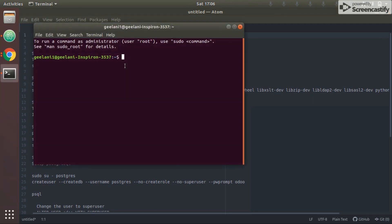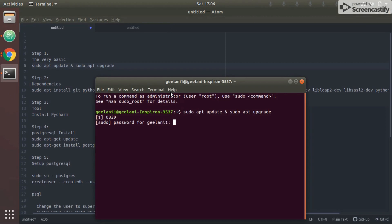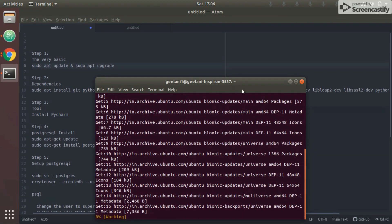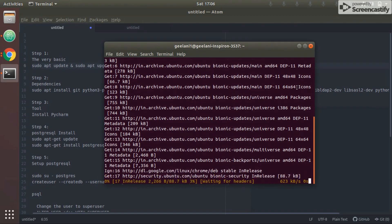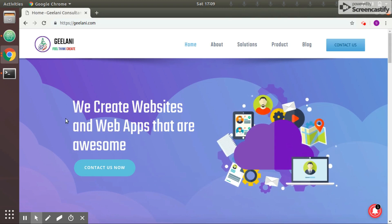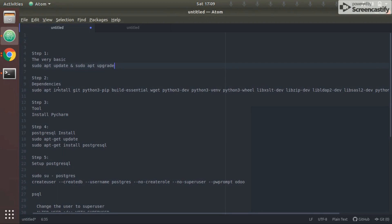To get started, first let's launch the command prompt. Run sudo apt-get update and upgrade. It asks for the password — enter the password and it runs the updates. We'll wait for these updates to complete. Now if you see my command line, we are done with the upgrade and update.